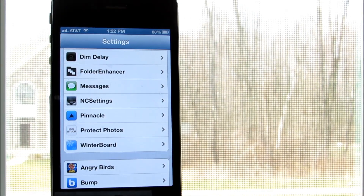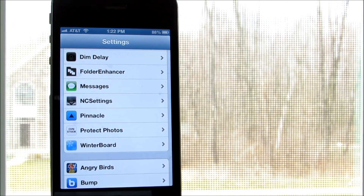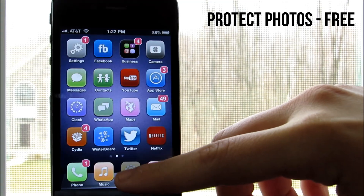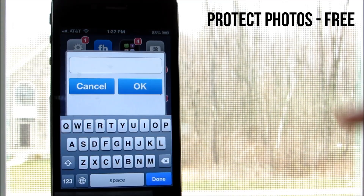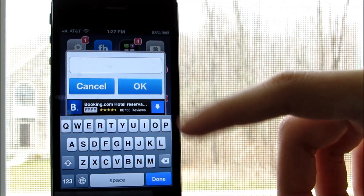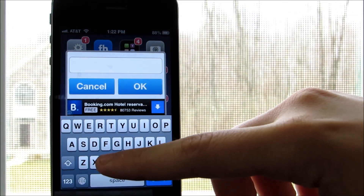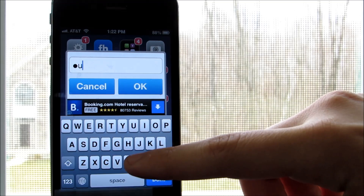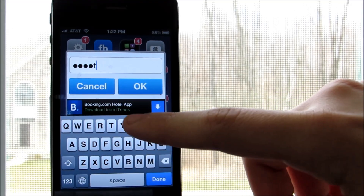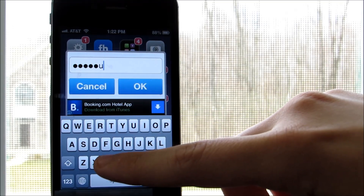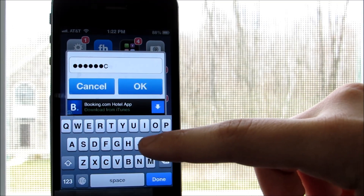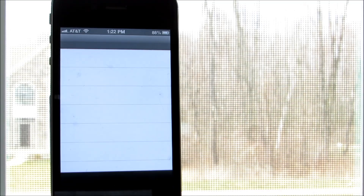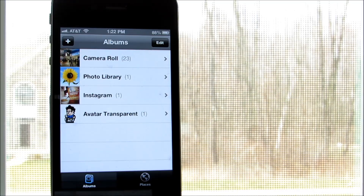The third tweak I have for you guys is Protect Photos from the Big Boss Repo. With this, you can protect the camera or photo app by using a password, which you can change, or use the default one, which is Constuck. If you happen to forget the password, you can log in with UDID in the Settings app and change it back.